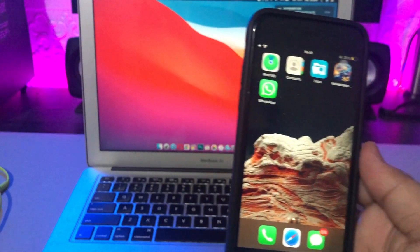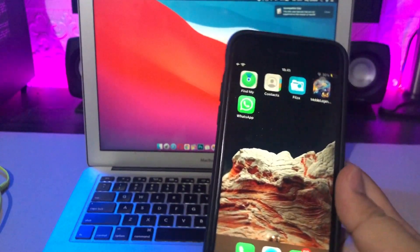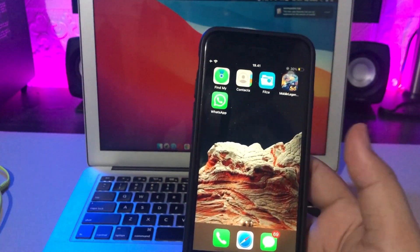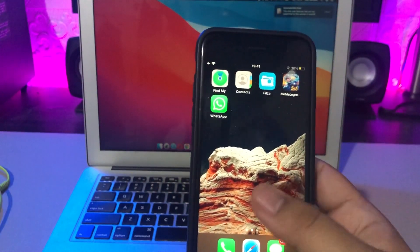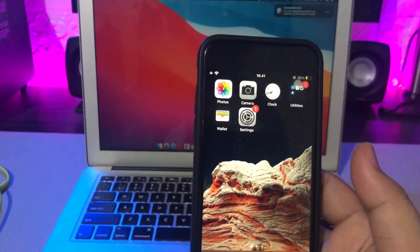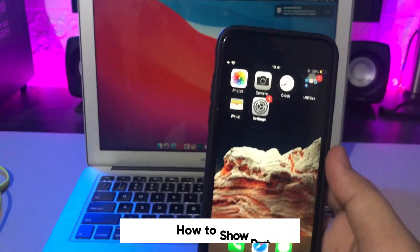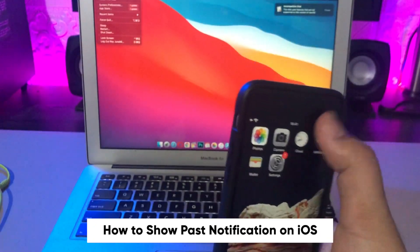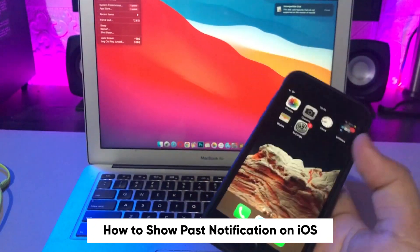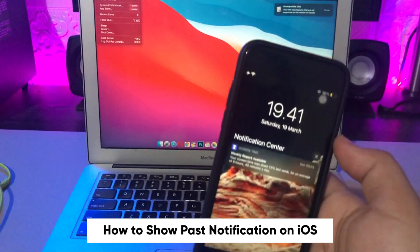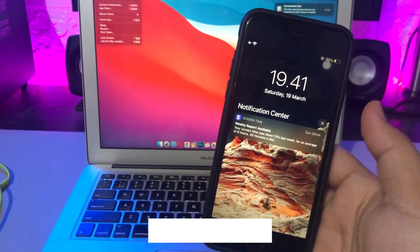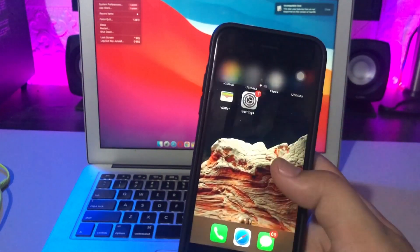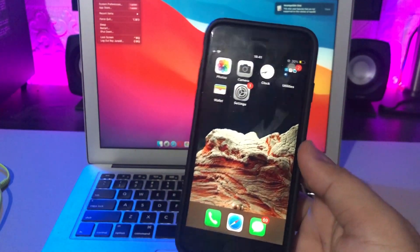Hi everyone, I hope you're having a great day. Welcome back to my tutorial. Today I'm going to show you how to view past notifications on iOS.